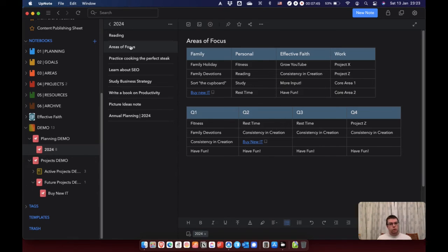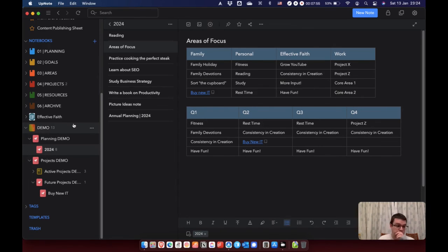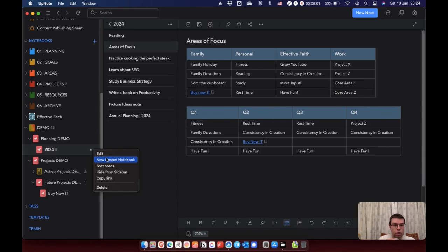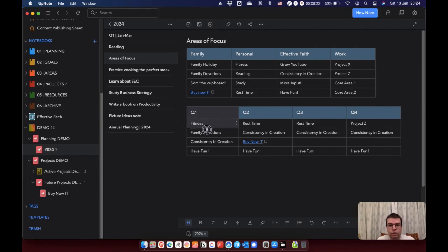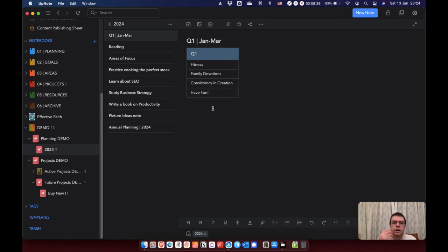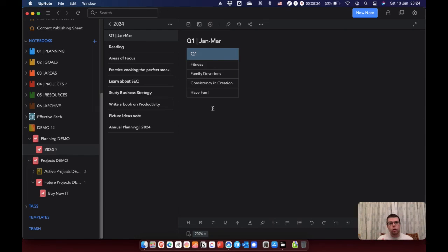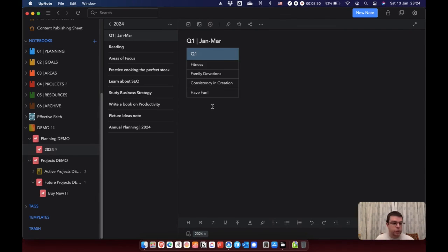And then the last thing I do in my annual planning in UpNote is I prime my future planning. You can do this right now or you can leave it and come back to it for another day. So what I would do is I would create a new note, a note for every quarter. And then I would take this, copy it, and then just paste that element into there so I know what my focus is for the quarter. And if there are other things on your longer list, specific things that you want to do in Q1, then I would bring those in here as well. And then you leave that there for later for when you come to actually plan your quarter. And that is it.